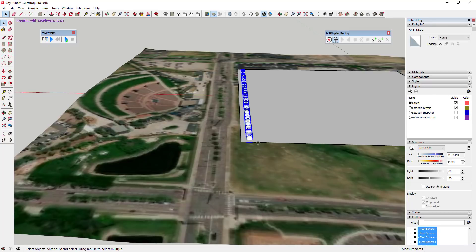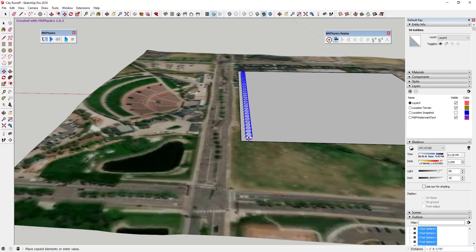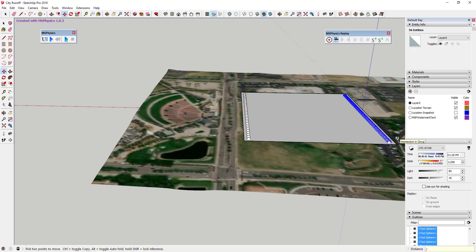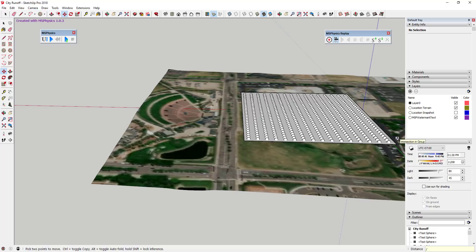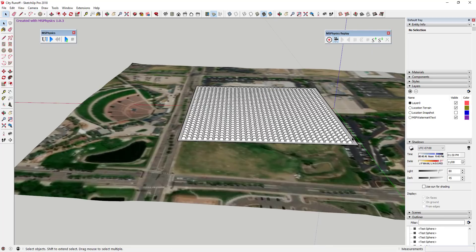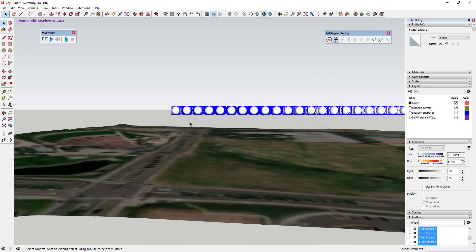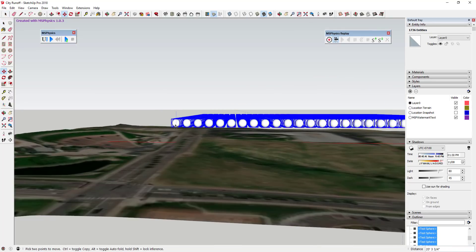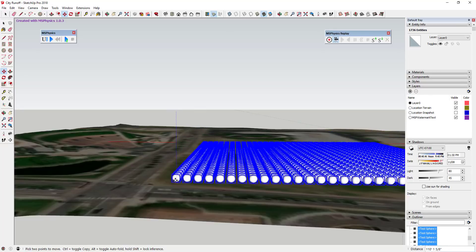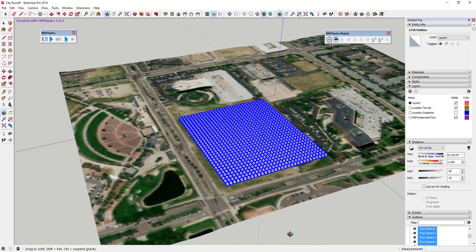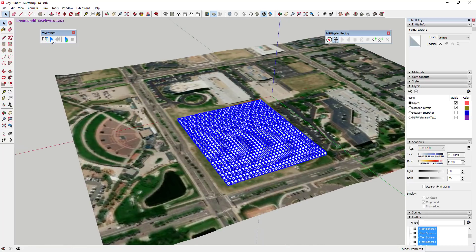I'm going to fill this site with a bunch of spheres — it'll run slow, but it's interesting to see. I'll type '/15' for one axis and '/30' for the other. Then hide the reference plane, select all spheres, move them down a bit so they don't bounce excessively when they hit the ground, and then hit the play button.